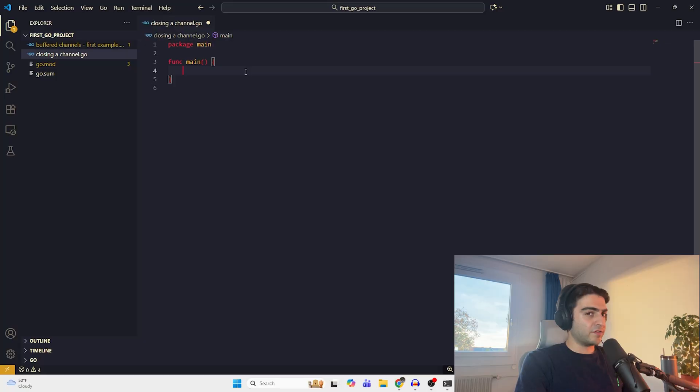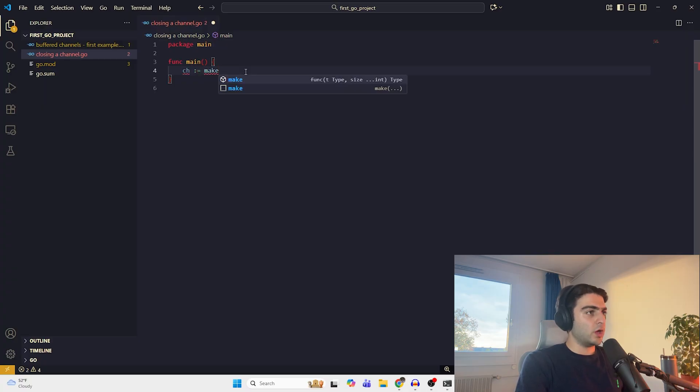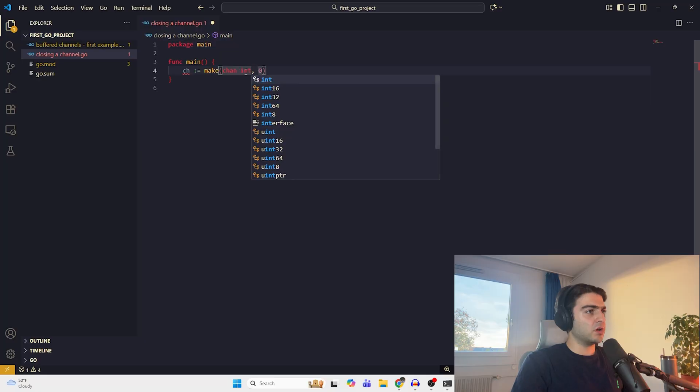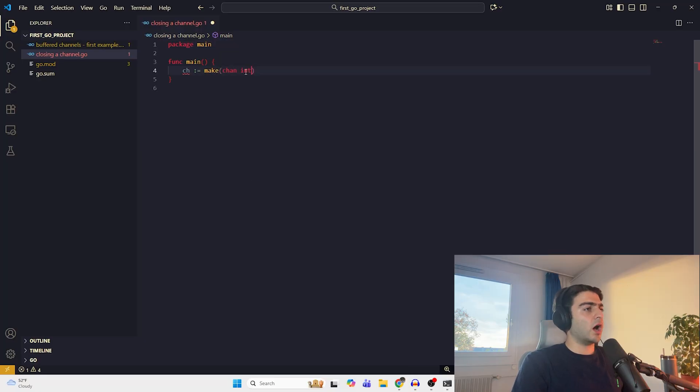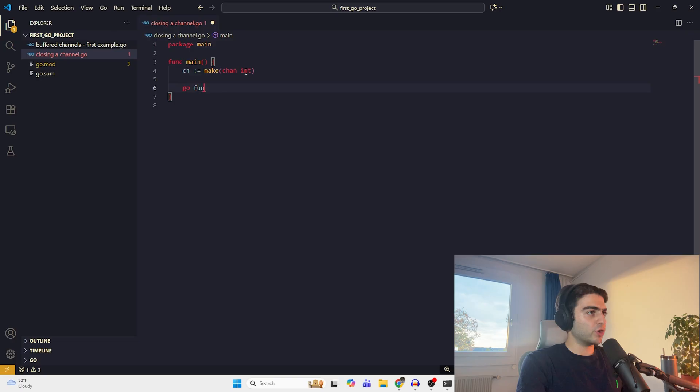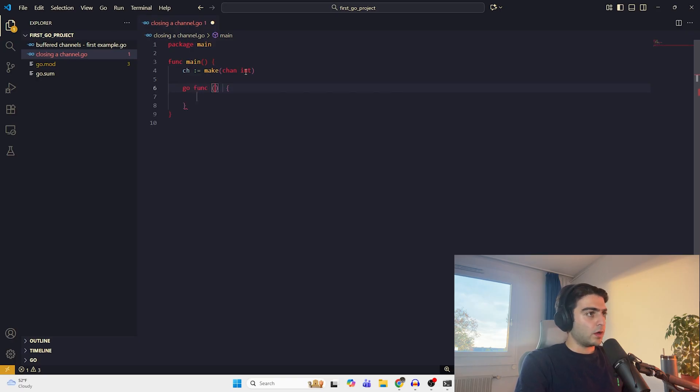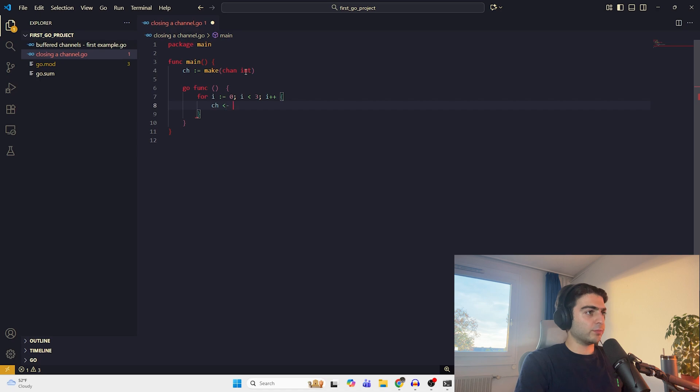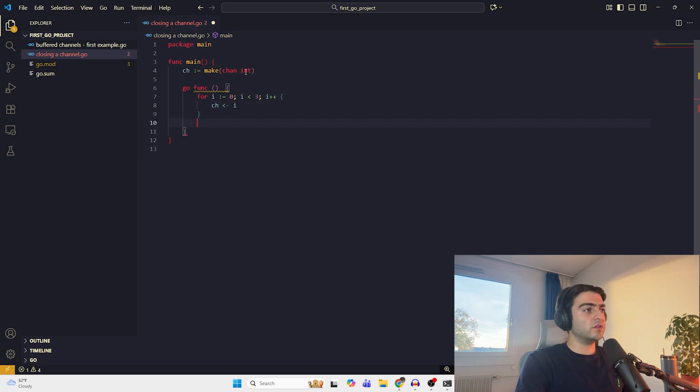Let's first create a channel. CH equals make channel of integer. Let's make it unbuffered. We don't need that. So we create a new goroutine in which for three times, we push something to the channel. Then we close the channel. For closing a channel, it's a very simple method. We use the close, that's it, and put the channel in it.